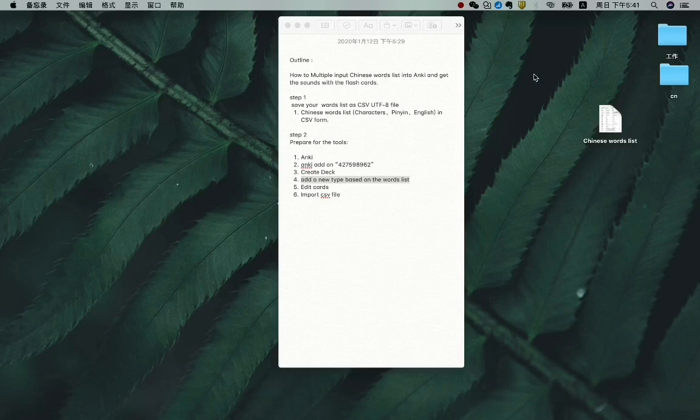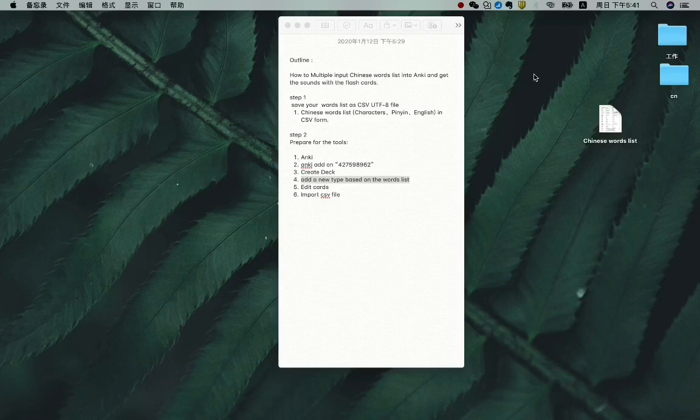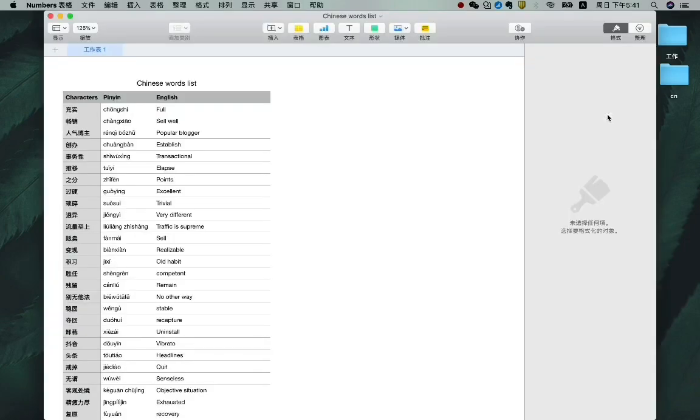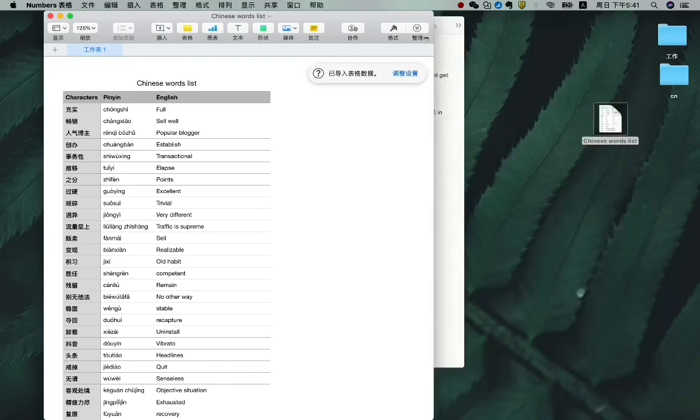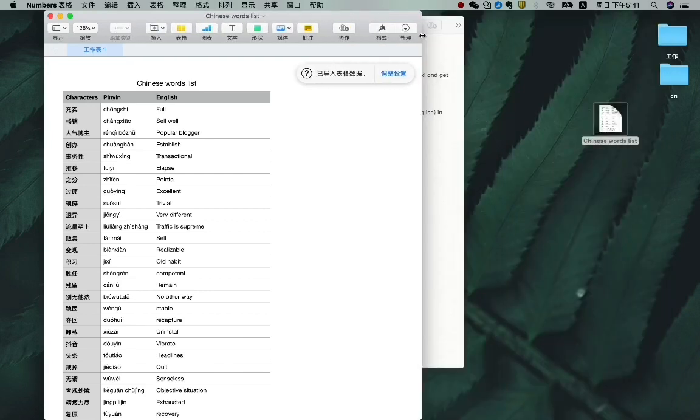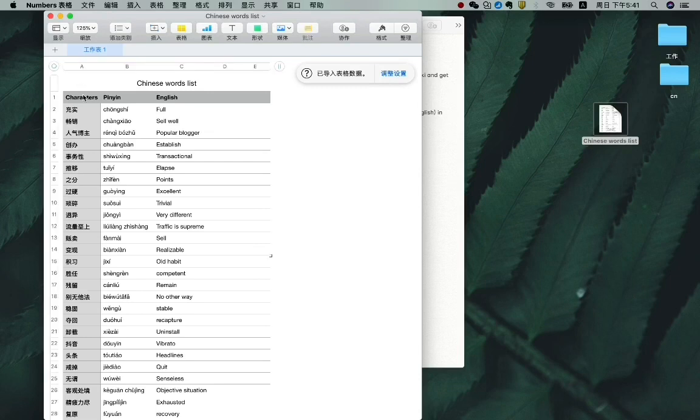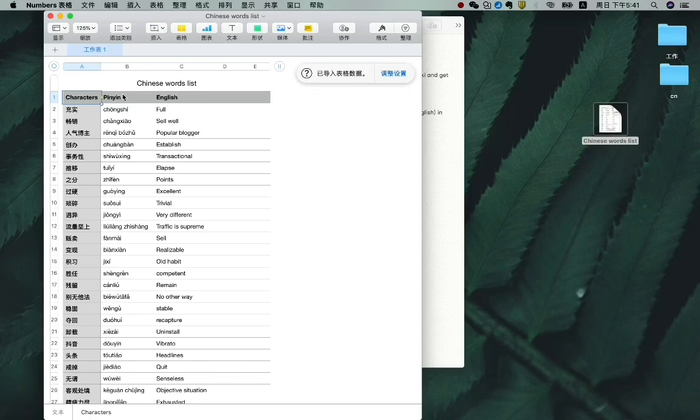You can use Excel. For example, this is my word list. This is what I'm going to input into Anki. So I have three columns: the first column is characters, second column is pinyin, third one is English.